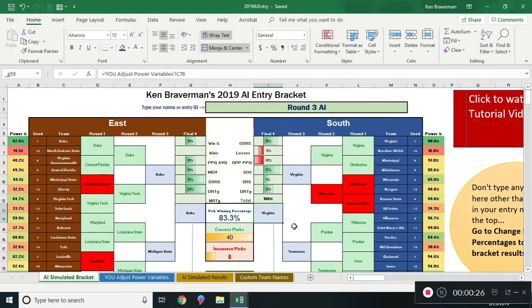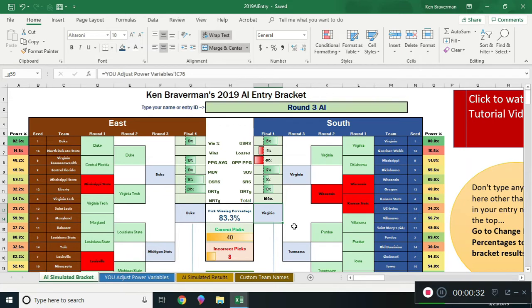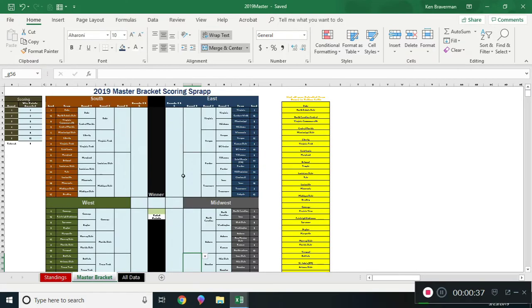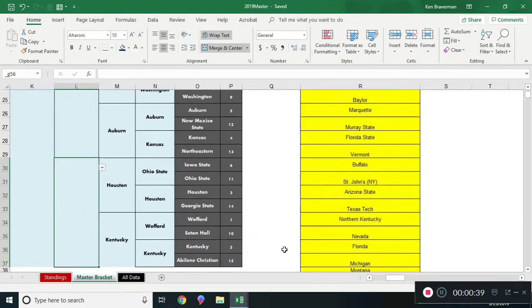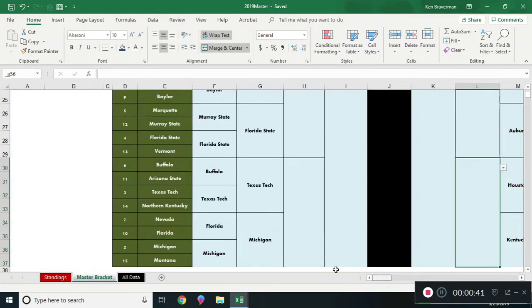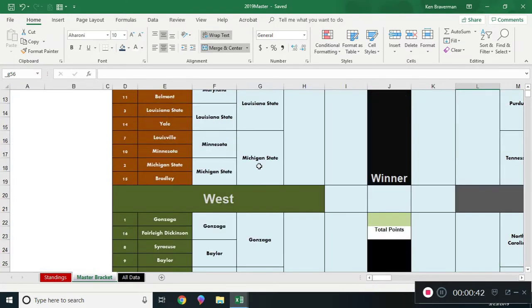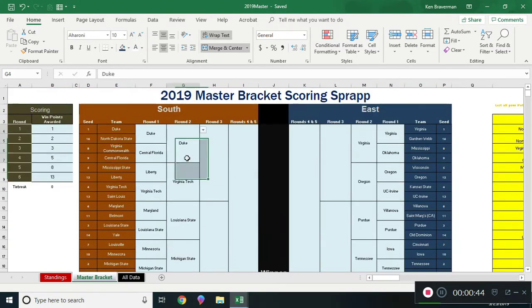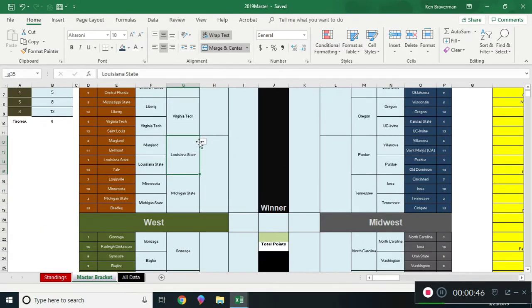Two things we're going to go over in this video: one is how to show the display of your scoring and look at predicting stuff in your master brackets. So for all the people who bought a master bracket, if you filled it in, first two rounds are done here.